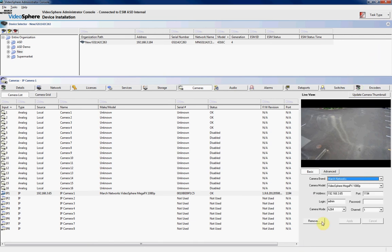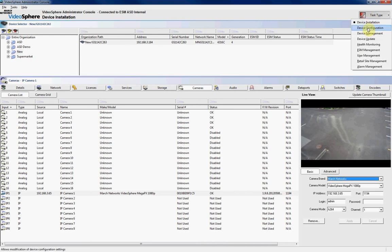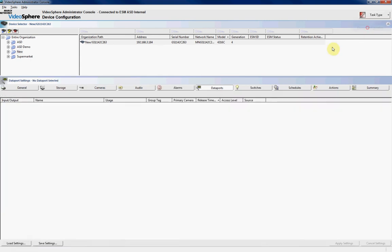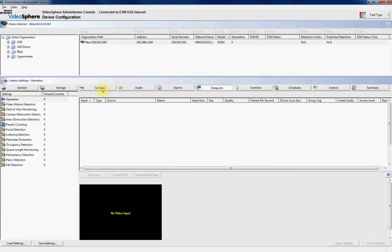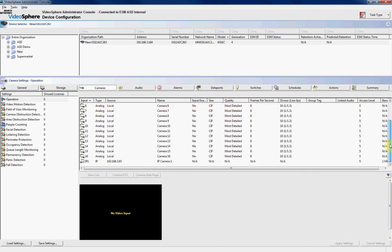So what we'll do is we'll go through to the task type, and we'll choose Device Configuration. Now from Device Configuration we'll choose On Cameras, and you'll see we have all our analog cameras with our IP camera listed at the bottom.